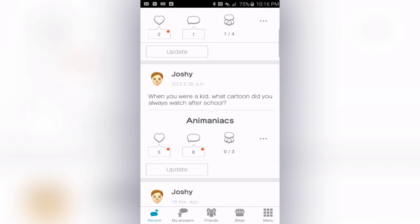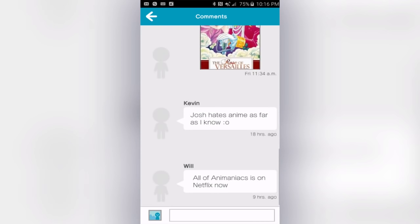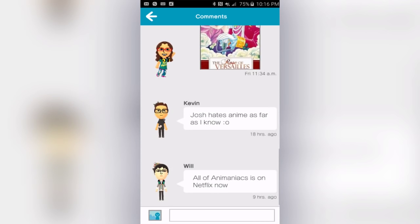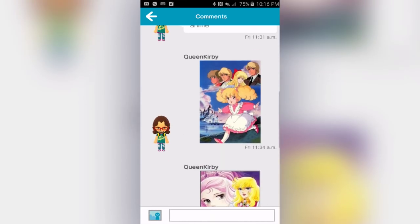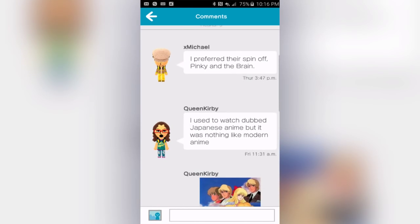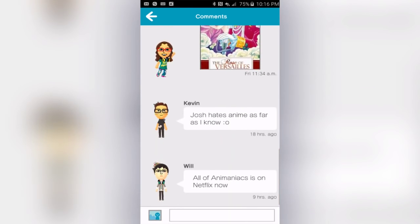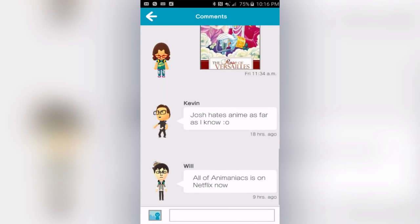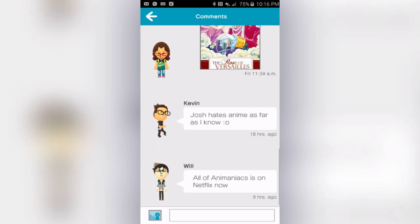The app asked me 'When you were a kid, what cartoon did you always watch after school?' I said Animaniacs — it was a big part of my childhood, it's a great show. I can just skim through the thread of everybody talking about this. 'Nothing like modern anime.' 'All of Animaniacs is on Netflix right now' — Will, are you kidding? Oh wow, I did not know that. Will just gave me a nice little tip.